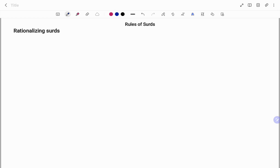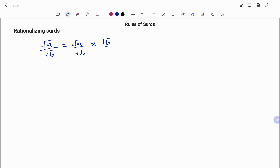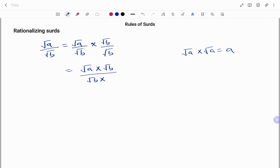The last concept we'll discuss is how to rationalize surds. If I have √a over √b and I need to rationalize, I multiply both the numerator and denominator by √b: (√a / √b) × (√b / √b). Since √b × √b = b, this gives us √(ab) / b.